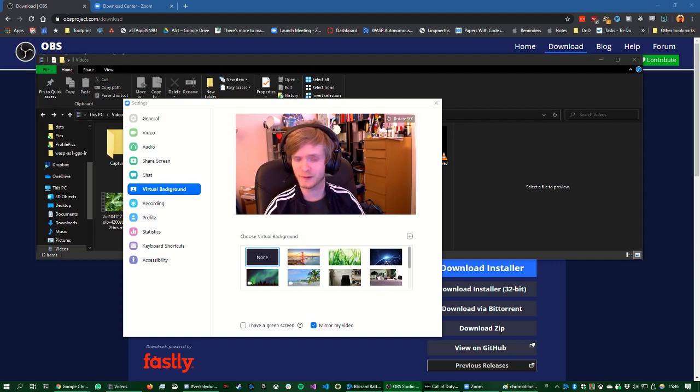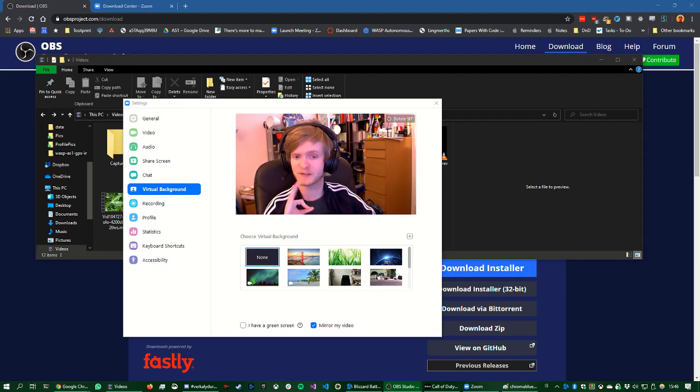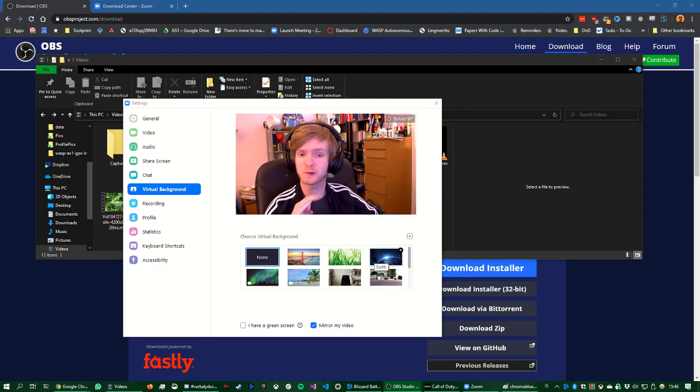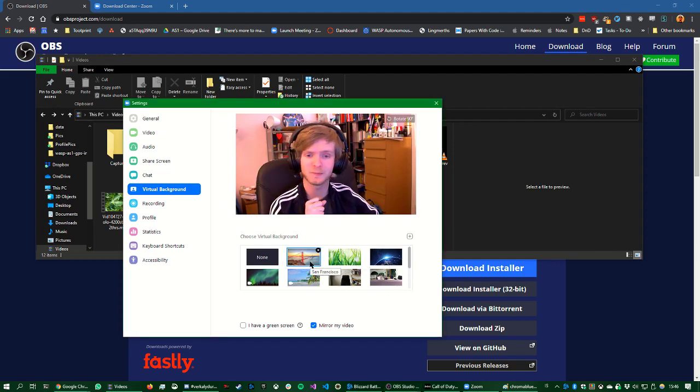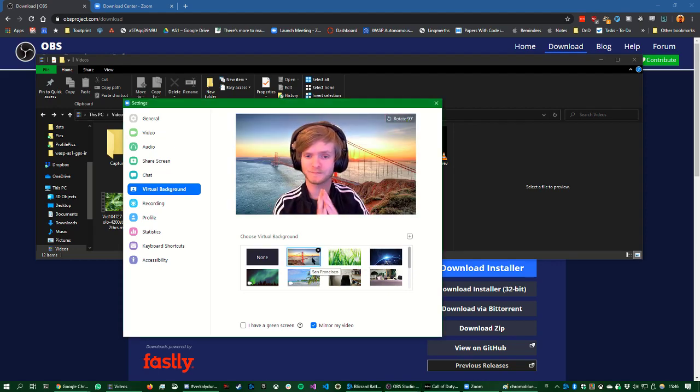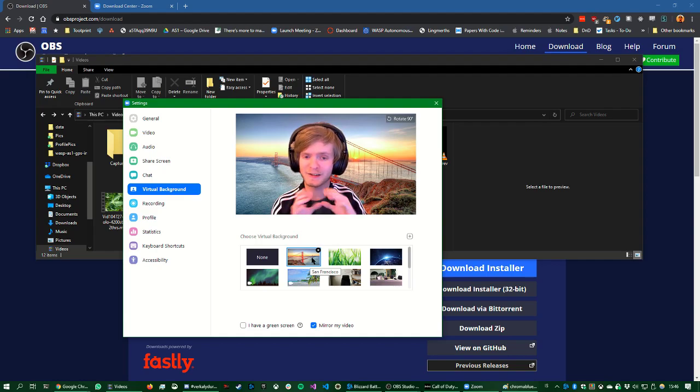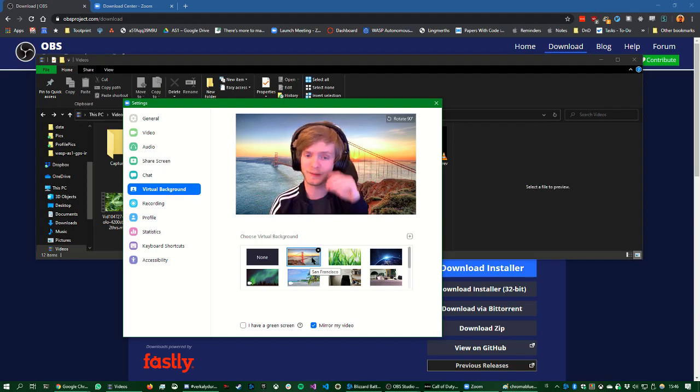So if you have a good enough computer, which means it usually depends on the processor, you can add a virtual background. So here's my room, but if I add a virtual background, look, you can't actually see my room, you can just see me.